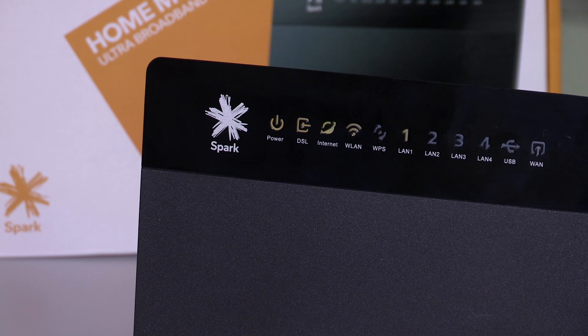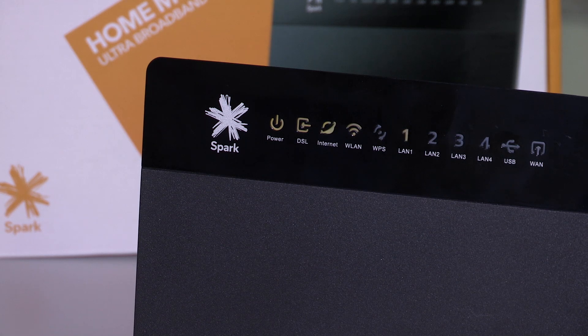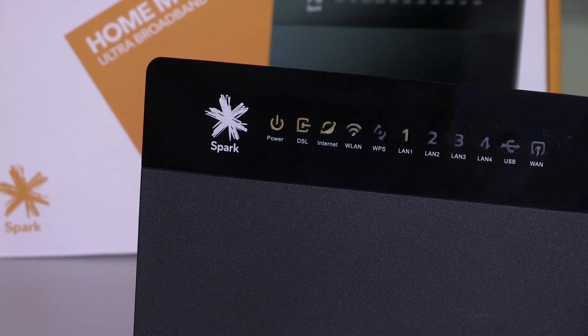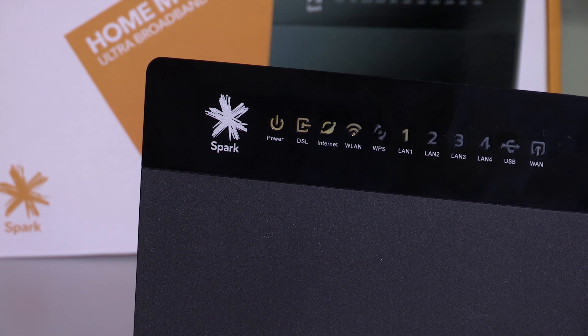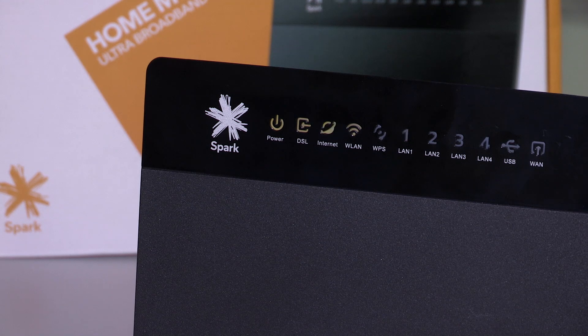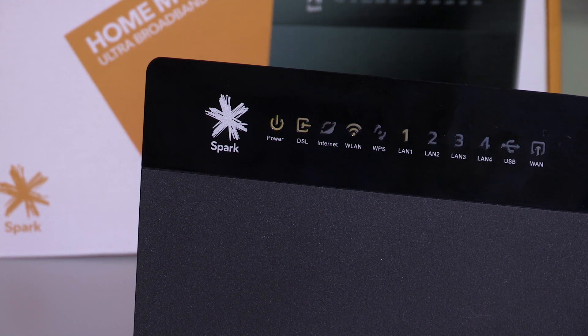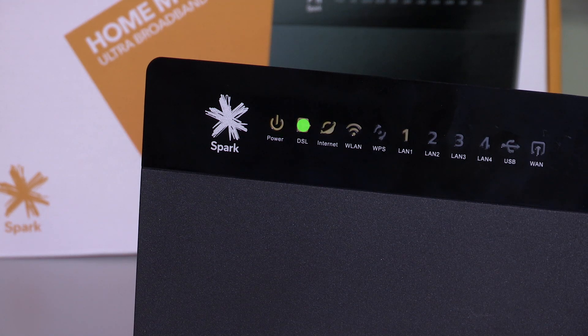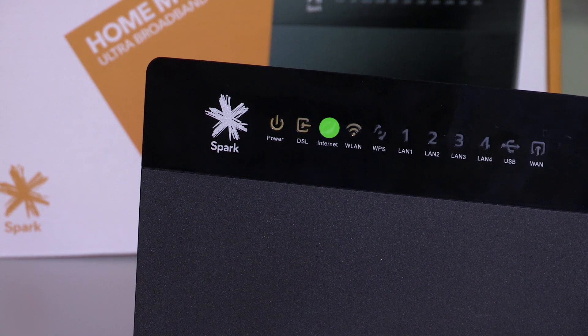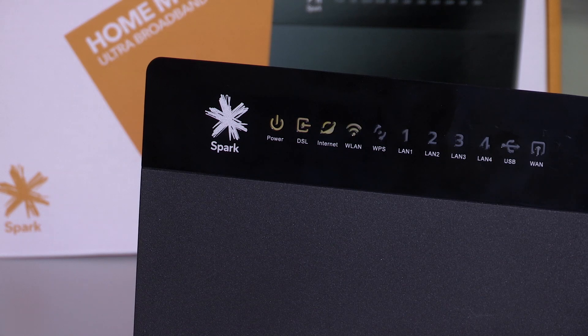Changing channels can often reduce Wi-Fi interference if you're having problems with your wireless running slow or dropping off. You can verify this problem by checking that the power, DSL, internet and Wi-Fi lights are green on the modem,